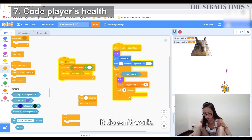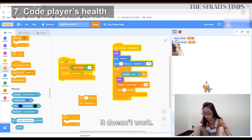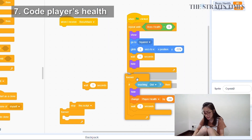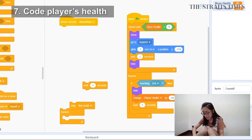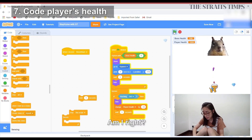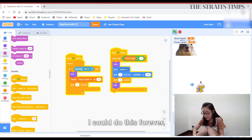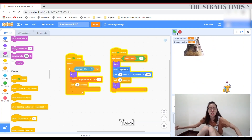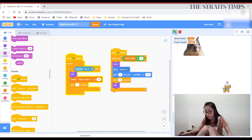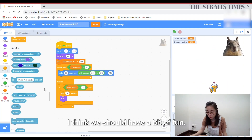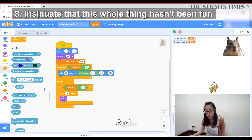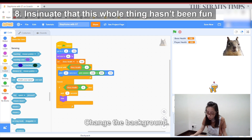It doesn't work. It doesn't work. It doesn't work. Am I ready? Yes! I could do this forever. Yes! It works. I think we should have a bit of fun and change the background.